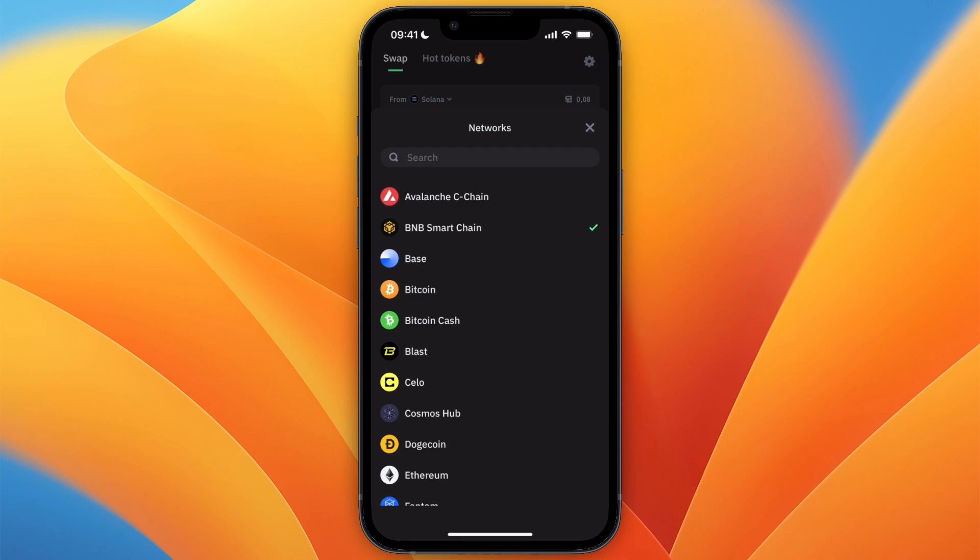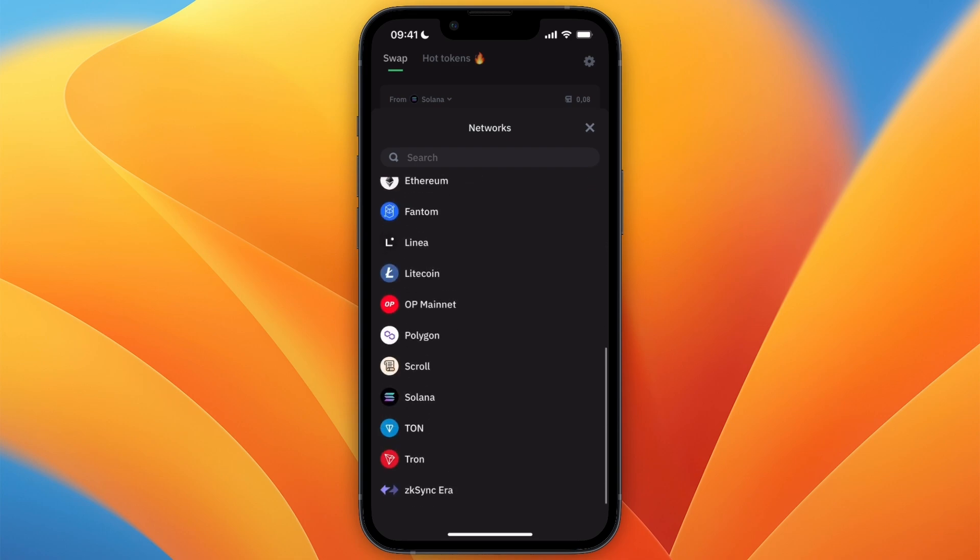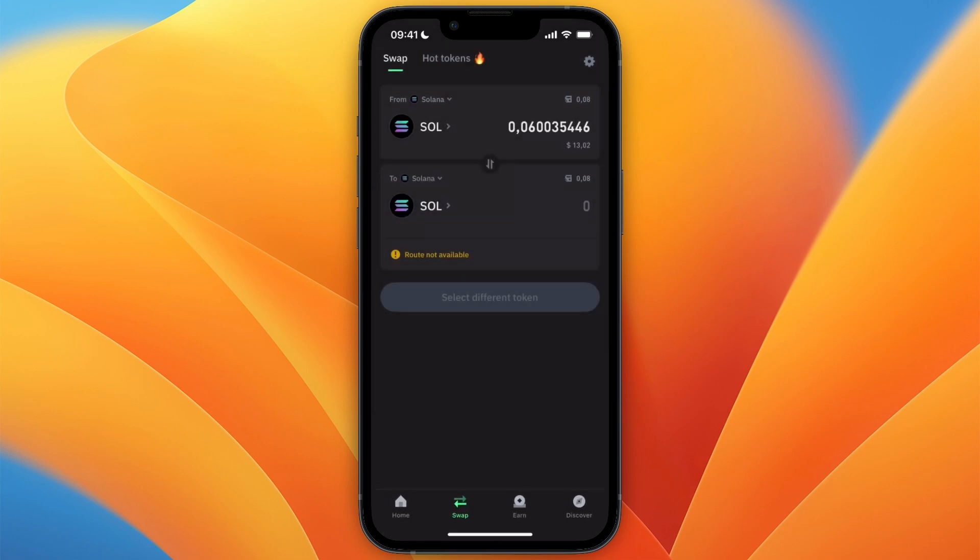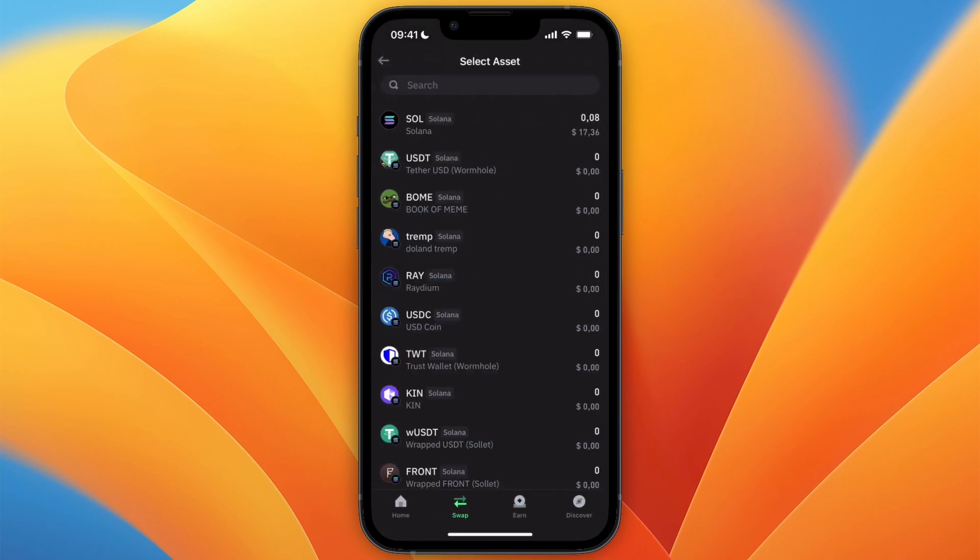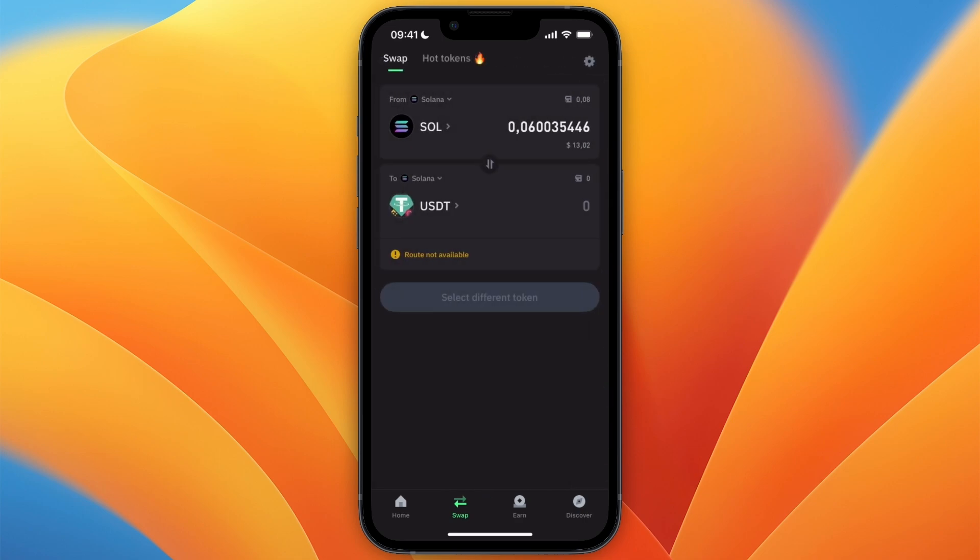Which is pretty much every single network. Now I'll just swap to Solana since that's easiest. And then here where it says SOL, just click on it and select USDT. So you can see right now it's set to from Solana to USDT.